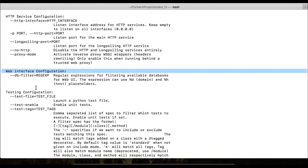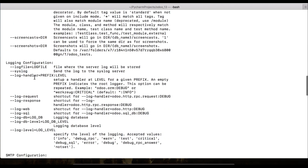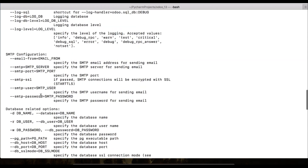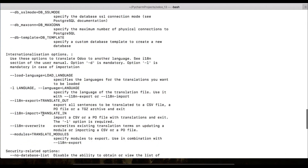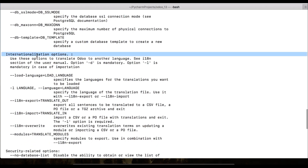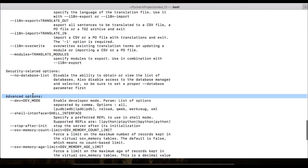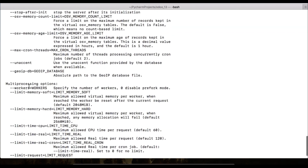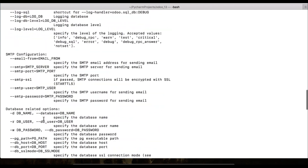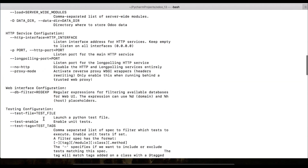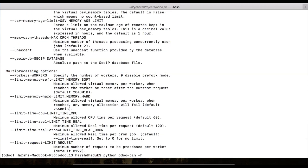Continuing through the help output: there are testing-related configurations, logging configurations, SMTP level configurations, database-related options, internationalization options, security-related options, advanced options, and multi-processing options. All commands are listed with their descriptions. You can use either `-h` or `--help` — both are the same.